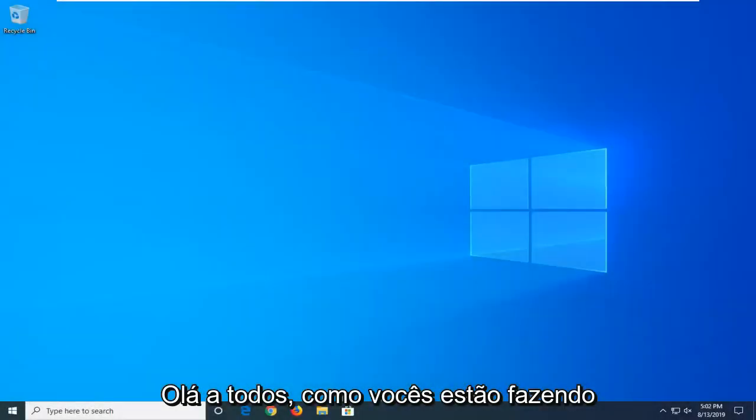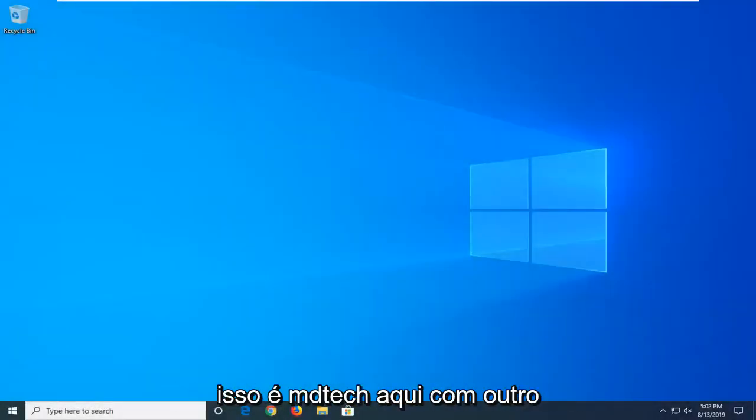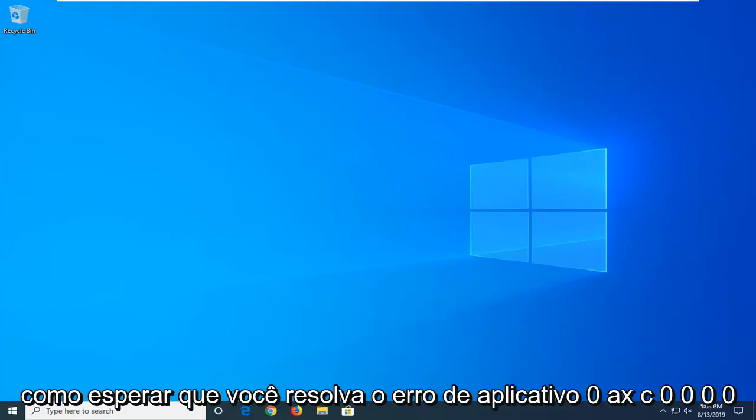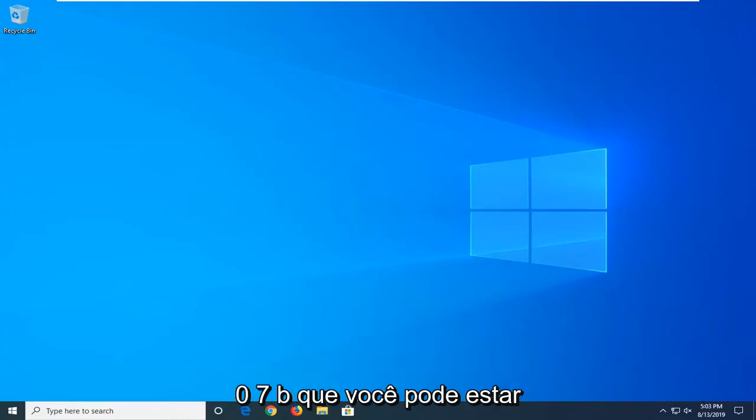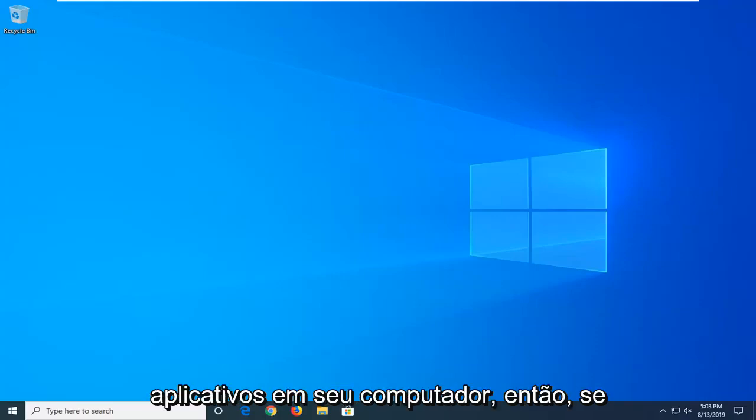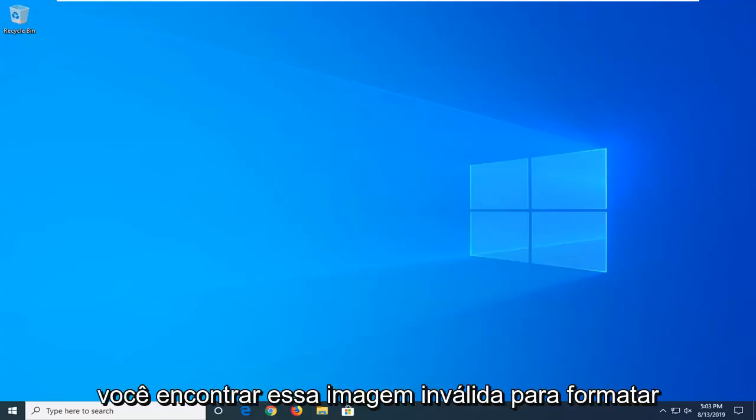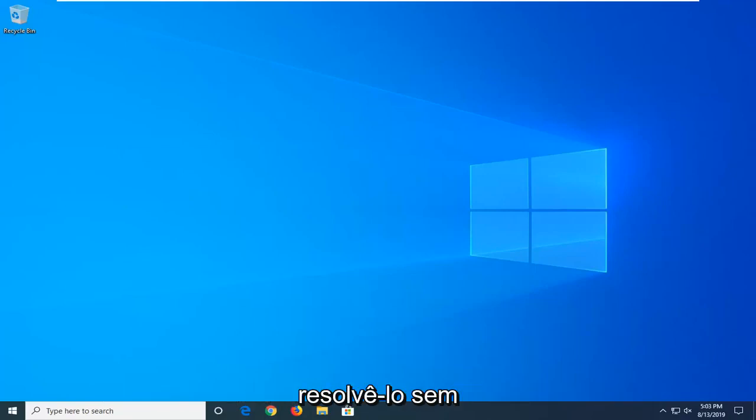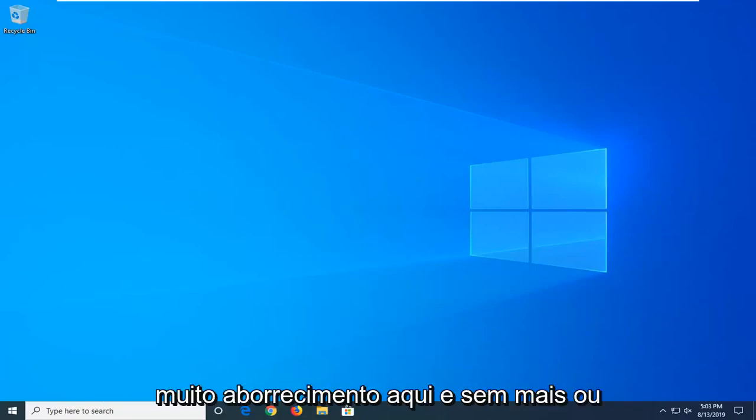Hello everyone, how are you doing? This is MD Tech here with another quick tutorial. In today's tutorial, I'm going to show you guys how to hopefully resolve the 0xc00007b application error you might be receiving when trying to run different applications on your computer. If you come across this invalid image format error, I'm going to show you how to address it without too much hassle.